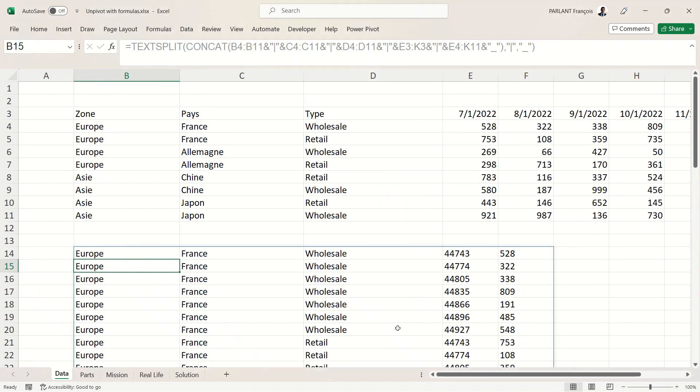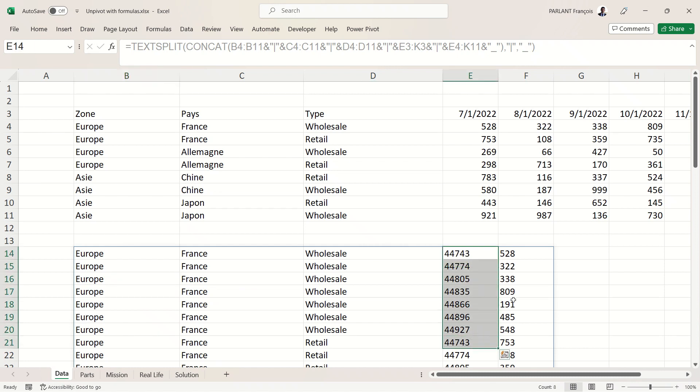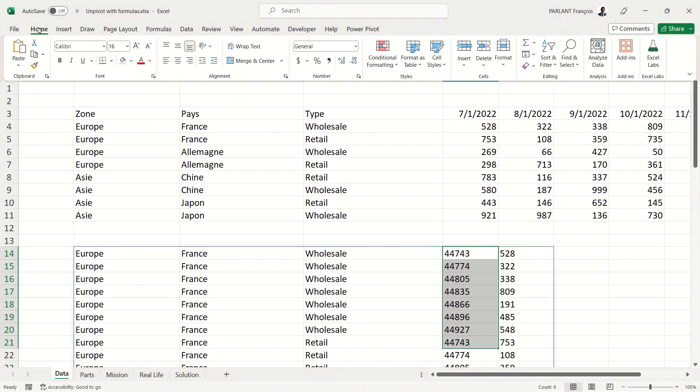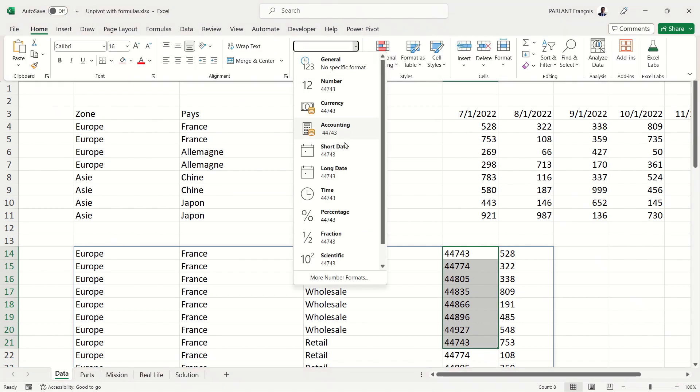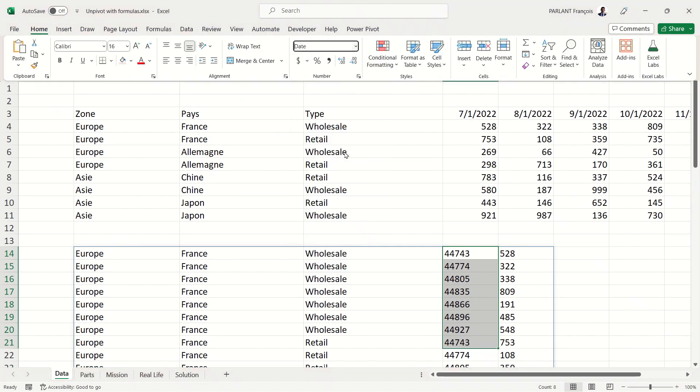Now let's see the catch. The problem is that because I used TEXTSPLIT, the result is not date, it's text. And it's the same thing for the values—they align on the wrong side, which means that even if I select the data, there is no way for me to change the format because it's text. So I need to find a solution to put that into number again.